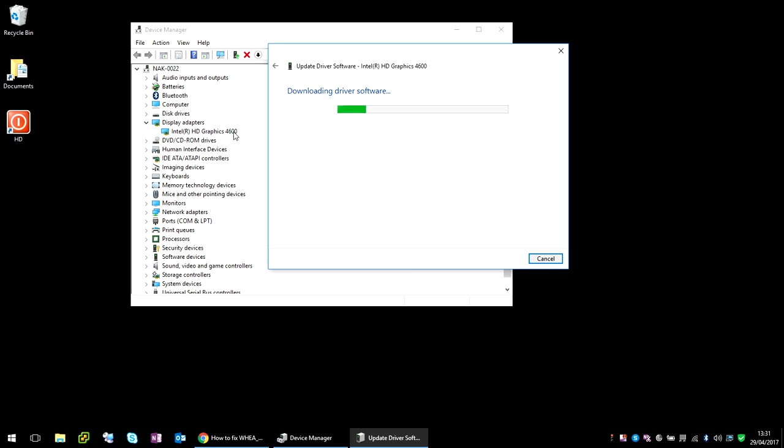Just type that into Google and put driver at the end, go to the Intel website, download the latest driver, and then install it on your machine. That should resolve the blue screen of death.